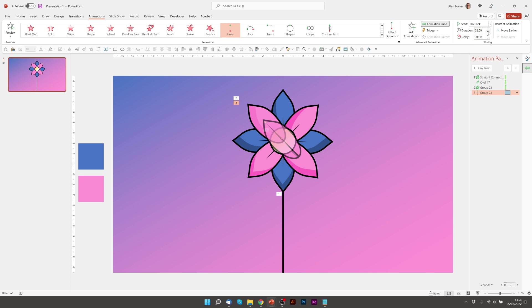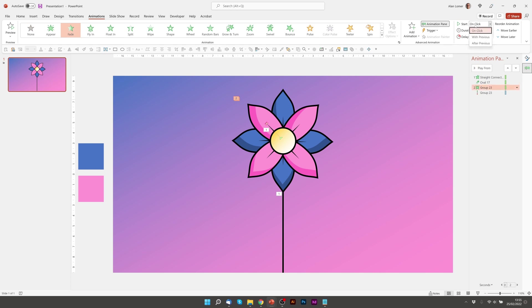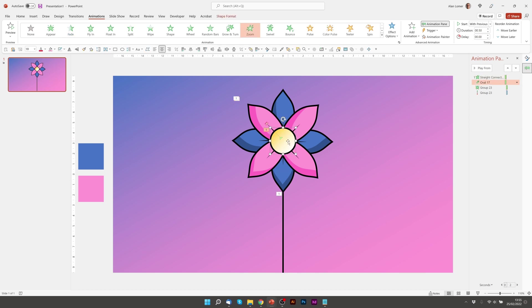Just want it to be quite a lot quicker. So I'd say half a second for each of these. And rather than on click we want this to start with previous. And we also want to click on the fade and choose after previous. So now the stalk will come up, the center will reveal, and the leaf will appear.